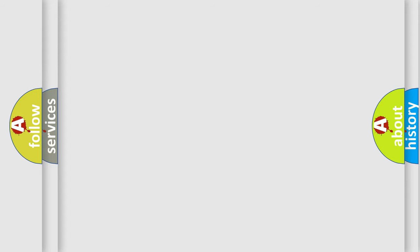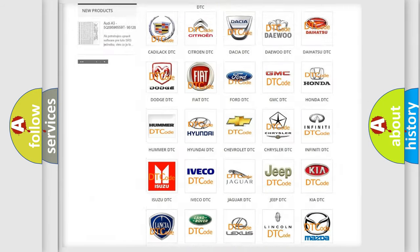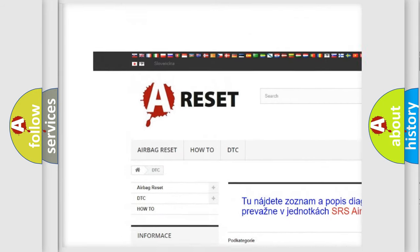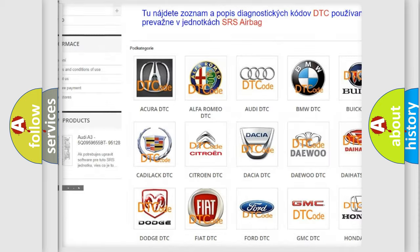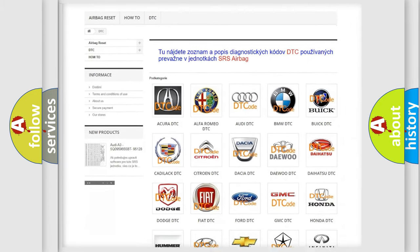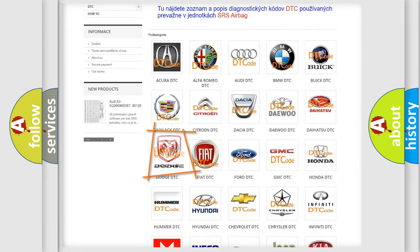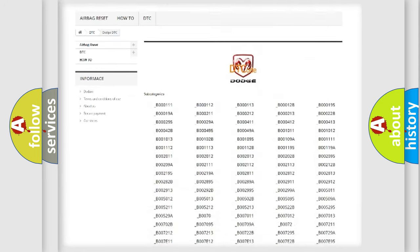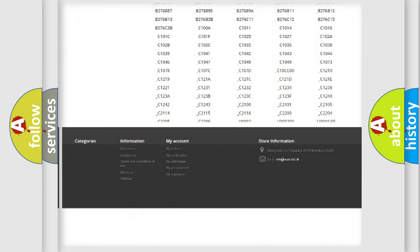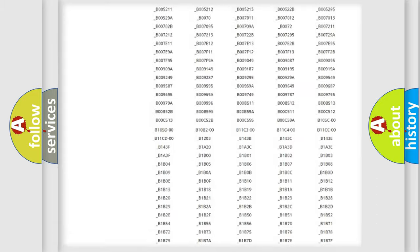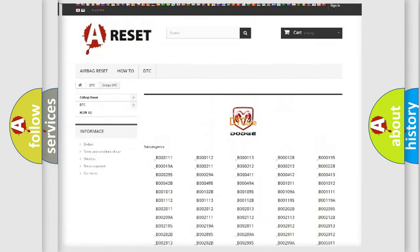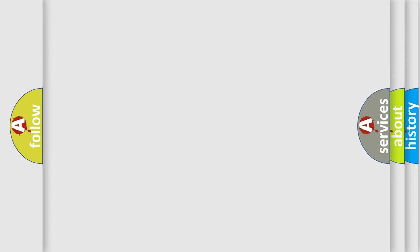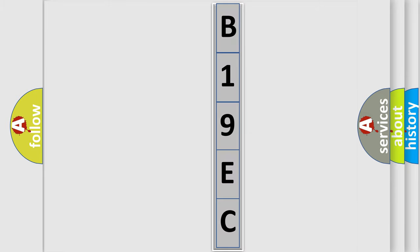Our website airbagreset.sk produces useful videos for you. You do not have to go through the OBD2 protocol anymore to know how to troubleshoot any car breakdown. You will find all the diagnostic codes that can be diagnosed in Dodge vehicles, and many other useful things. The following demonstration will help you look into the world of software for car control units.